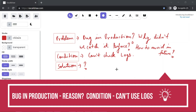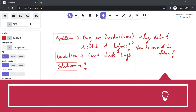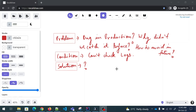So the problem statement would come like an interviewer would ask you: there is a bug in production. Why didn't we catch it before and how do we avoid it in future? You can give three or four answers for this with solutions. He can put a condition that you cannot check logs — because whenever you try to resolve a bug, you always go for logs first. But an interviewer can ask that you cannot check logs. That's the condition. So what would be the solution for this?